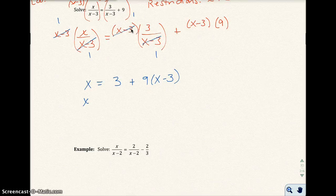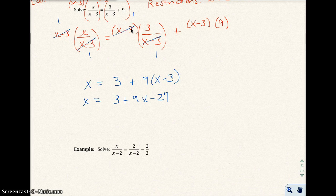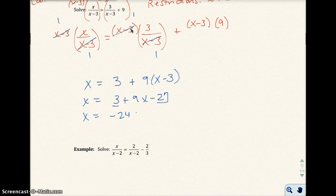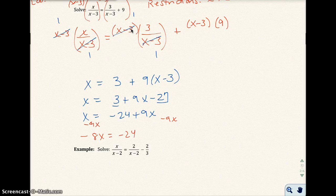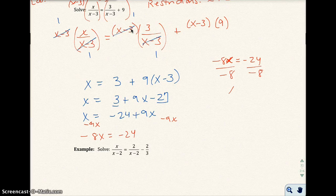Expanding: x equals 3 plus 9x minus 27, so x equals negative 24 plus 9x. Subtracting 9x from both sides gives negative 8x equals negative 24. Dividing both sides by negative 8, we get x equals 3.